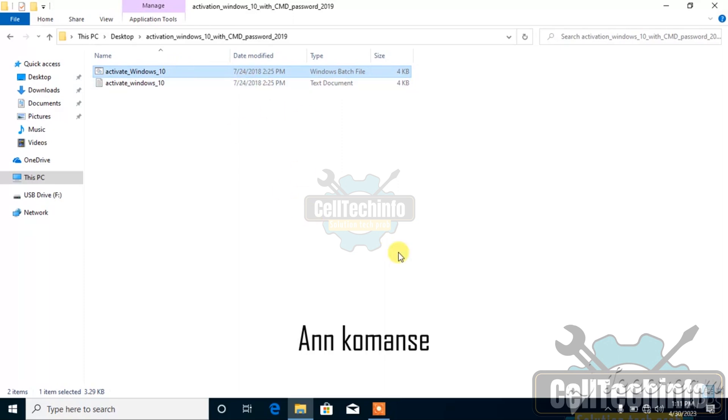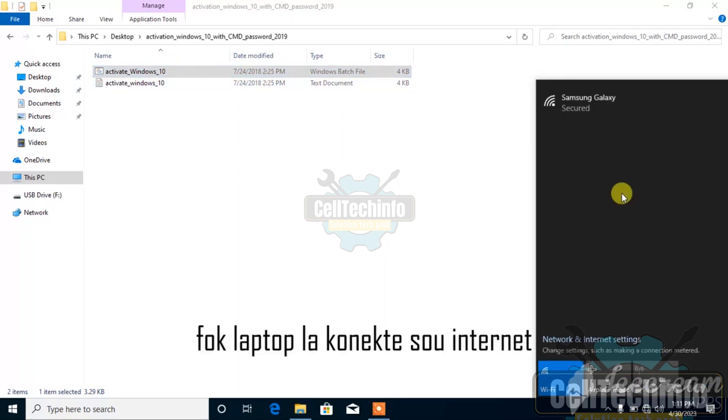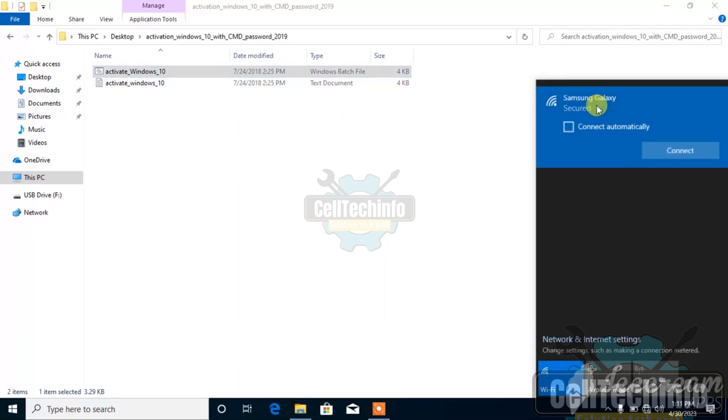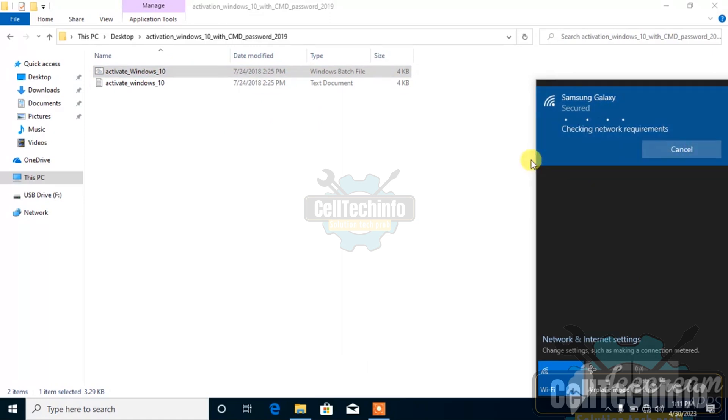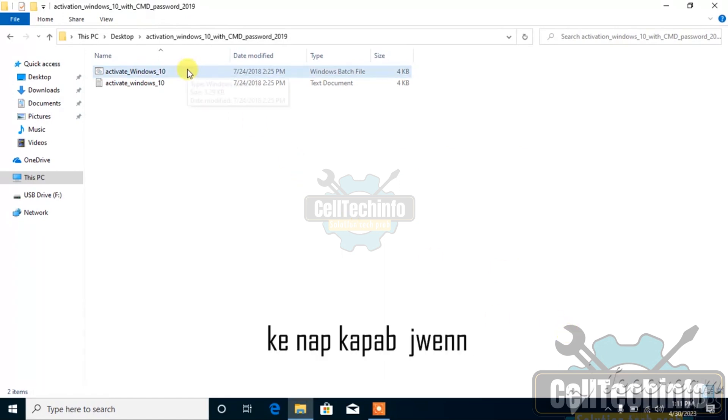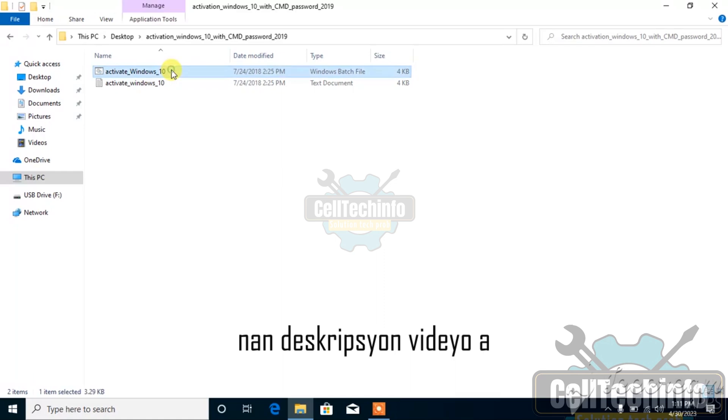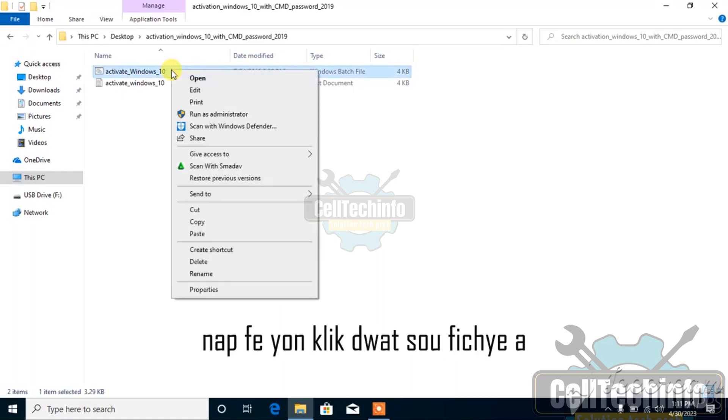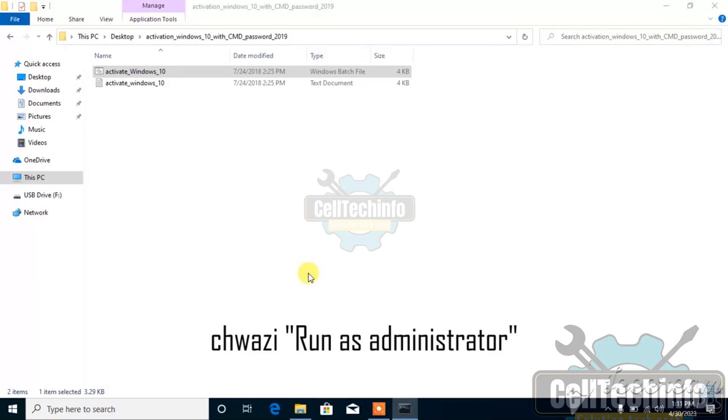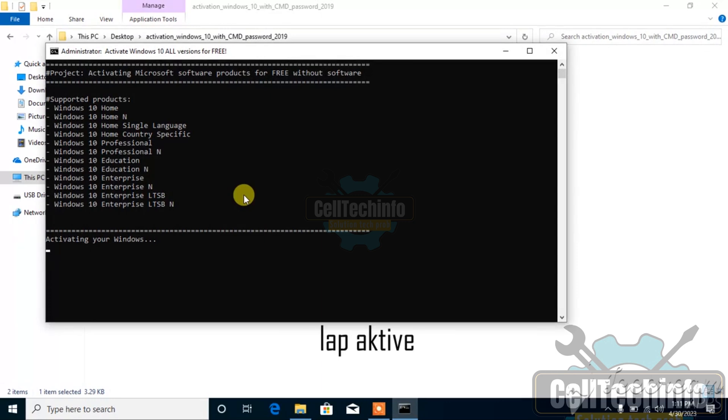Let's get started. First, you need to connect the laptop to the internet. Then we will open this batch file, which we can find in the description of the video. Right-click on this file, select Run as Administrator, and in a short time it will be activated.